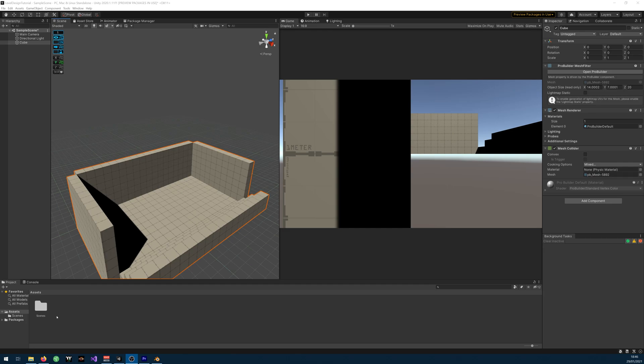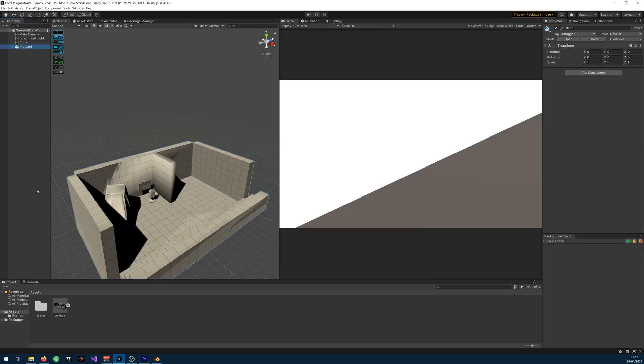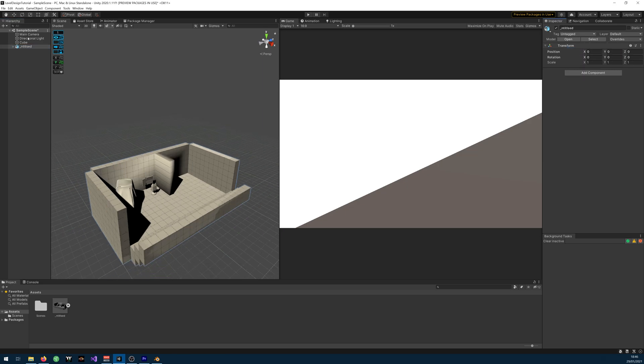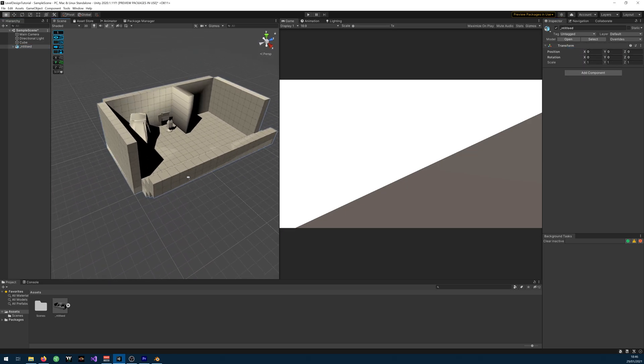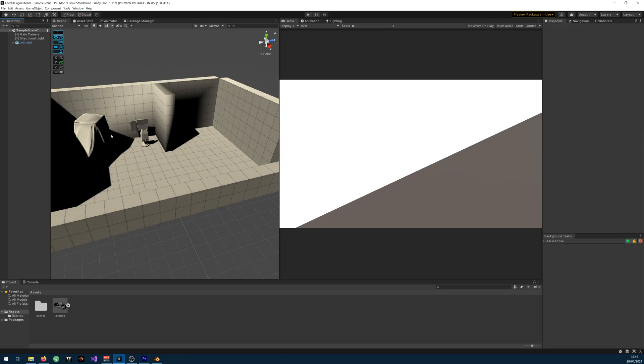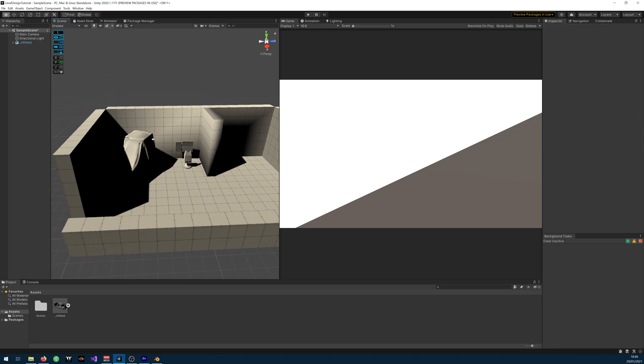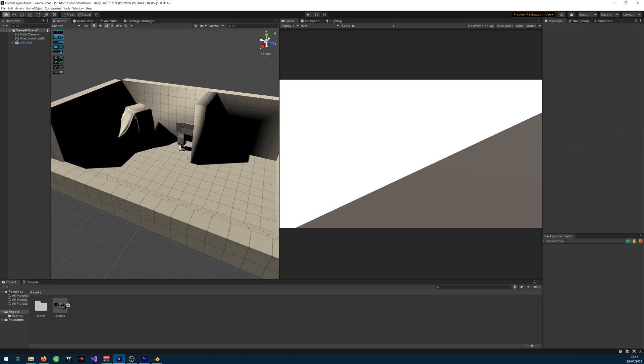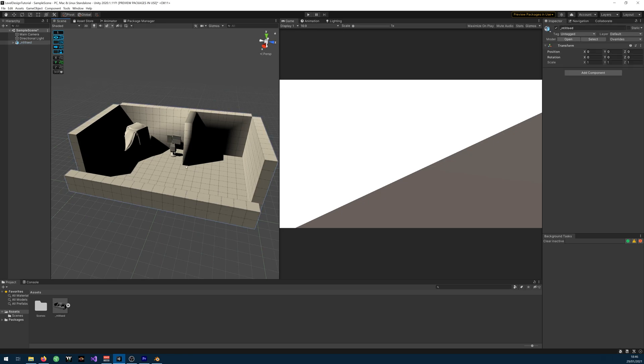Then you can go back to Unity and you can just drag the file that you exported. And there you go. If you reset the position, give me a second. You can delete the old one. Here you go. You have the model that you created.